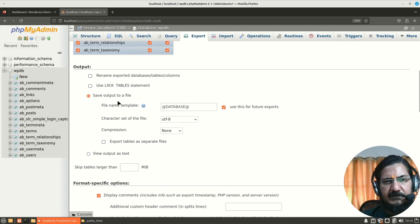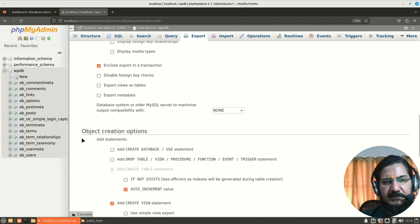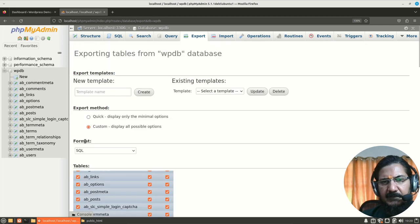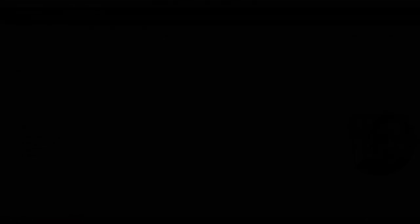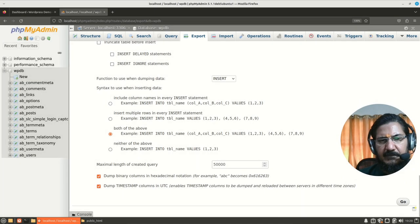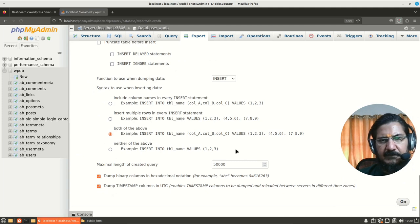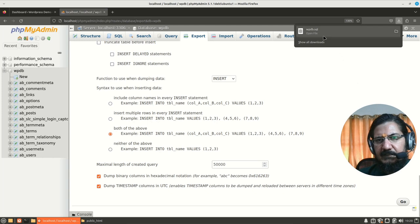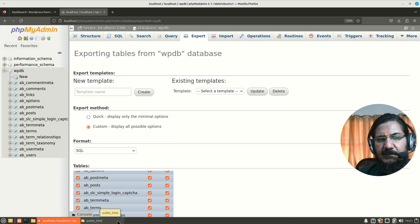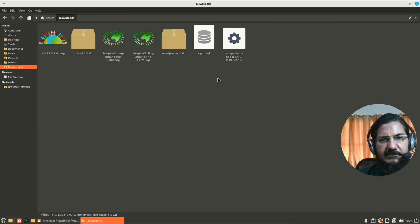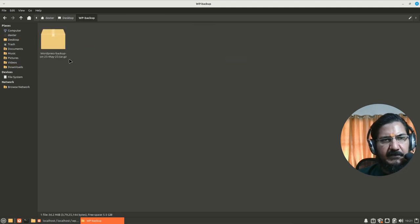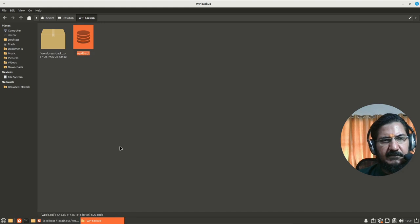Then save output to something, we will just leave these things as it is. Fine. Now we will export it. So here we will say go. And you can see the export is completed, WPDB dot SQL. So our export is done. By default, this got downloaded over here.